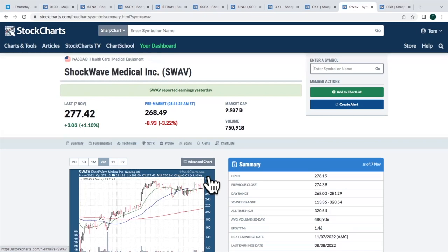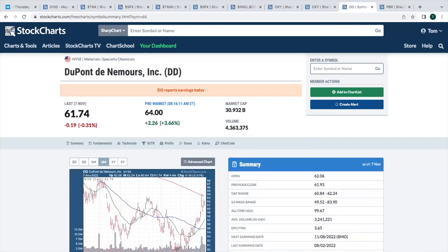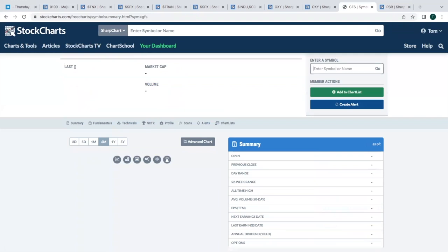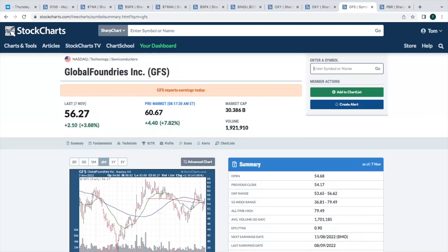I'm looking for the bigger market cap companies. Let's see. DuPont, DD, up almost 4%. That's going to be a breakout right there above that 63 level. Nice start. We'll see if we can hold it into the close today. GFS, this is a semiconductor company, up 8%. Semiconductors, by the way, have been performing pretty good again, which is encouraging. We'll see if that continues.